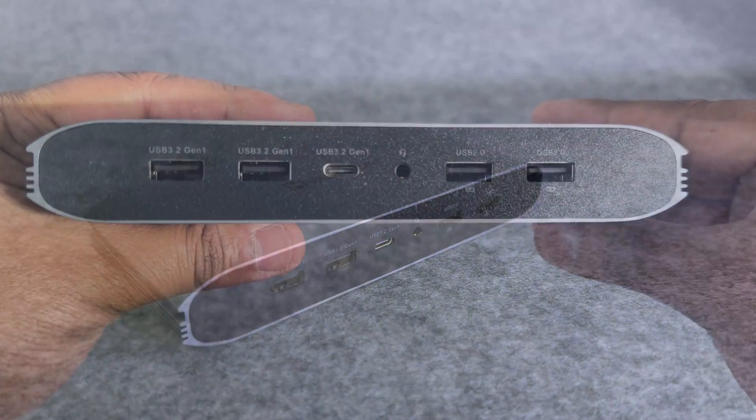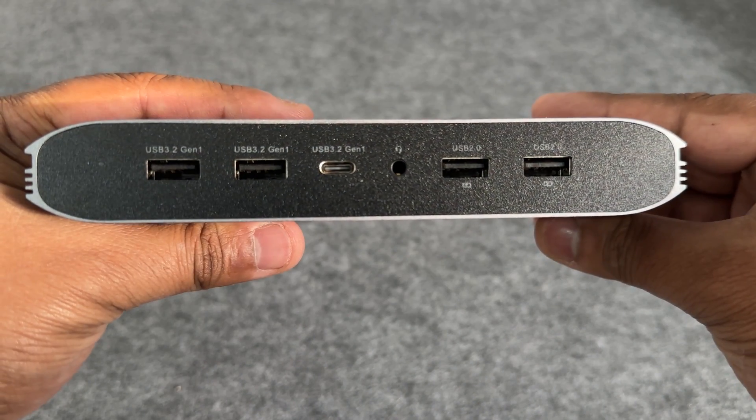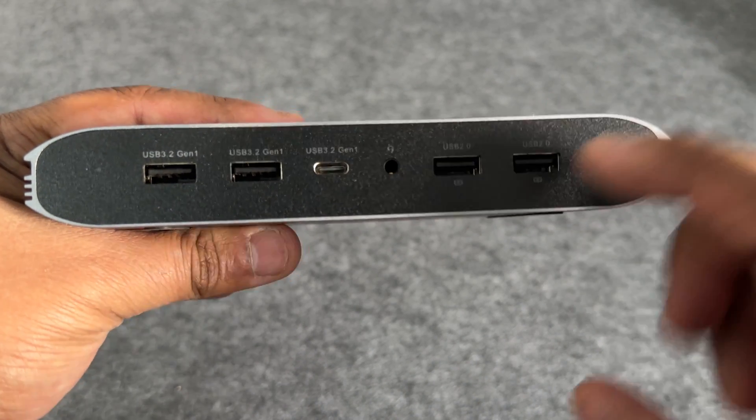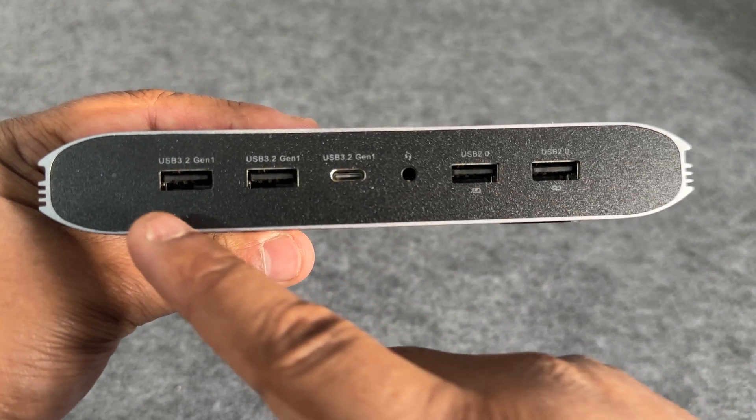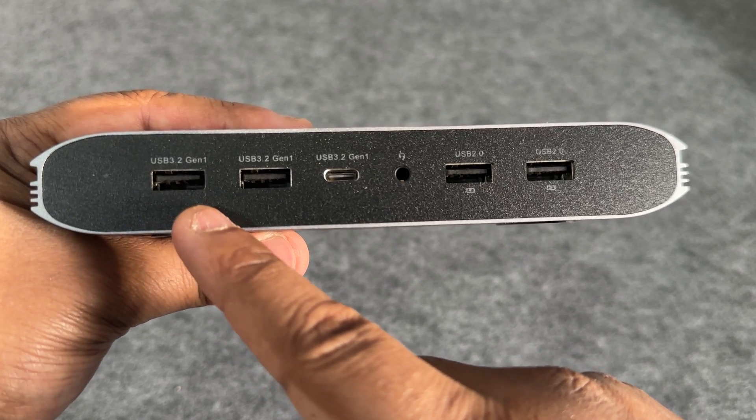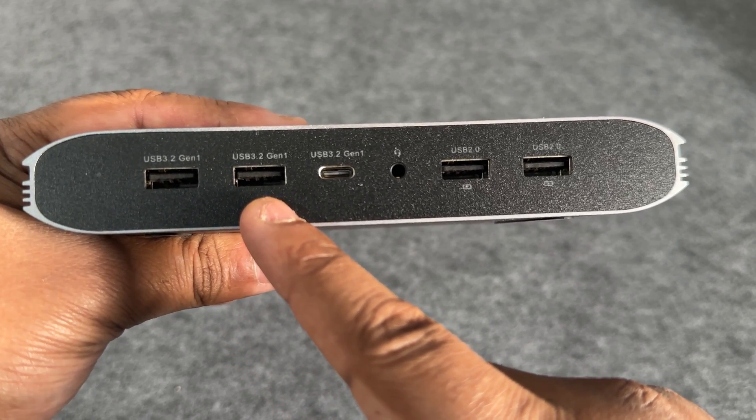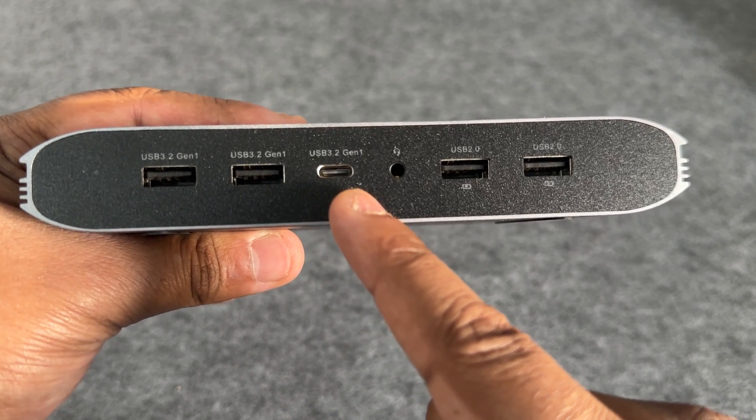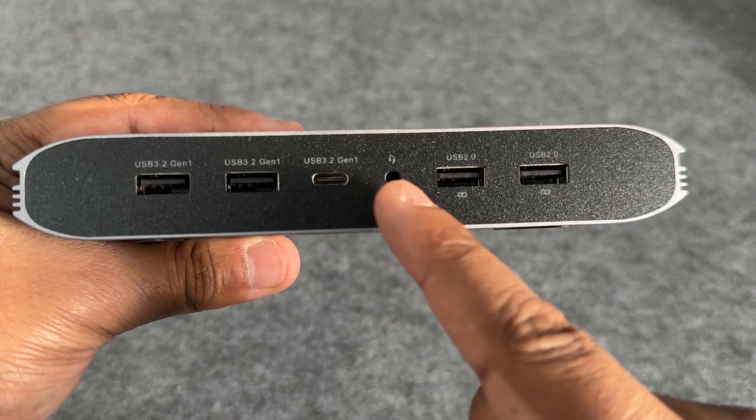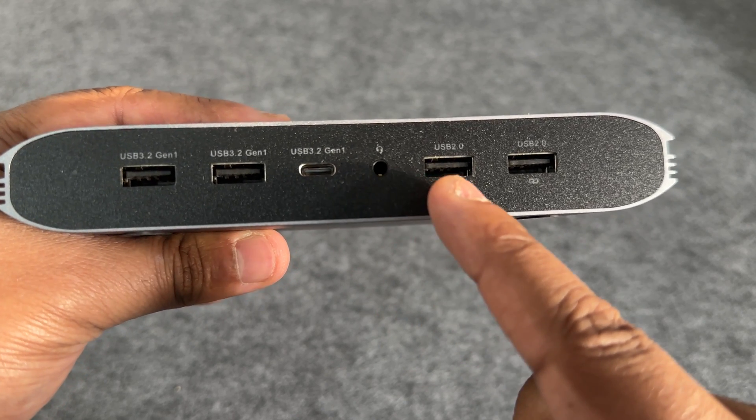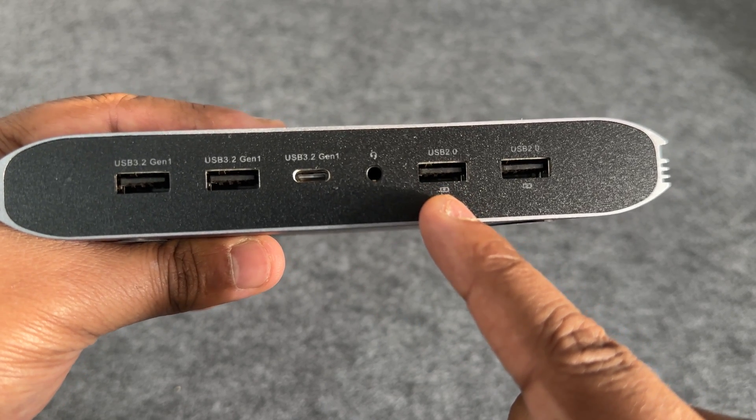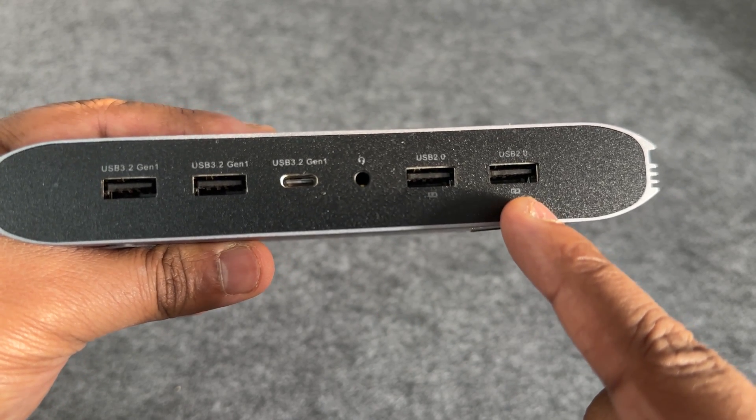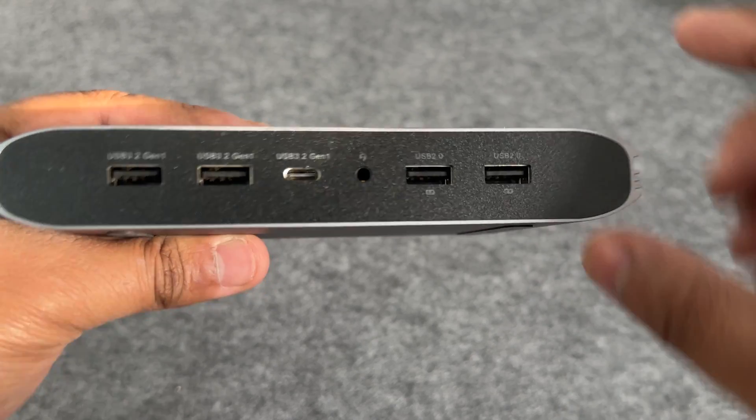Onto the connections starting with the front. On the left we have two USB 3.2 Gen 1 ports which are type A. We have a USB 3.2 Gen 1 type C port. We have a 3.5mm headphone jack and we have two USB 2.0 type A ports.